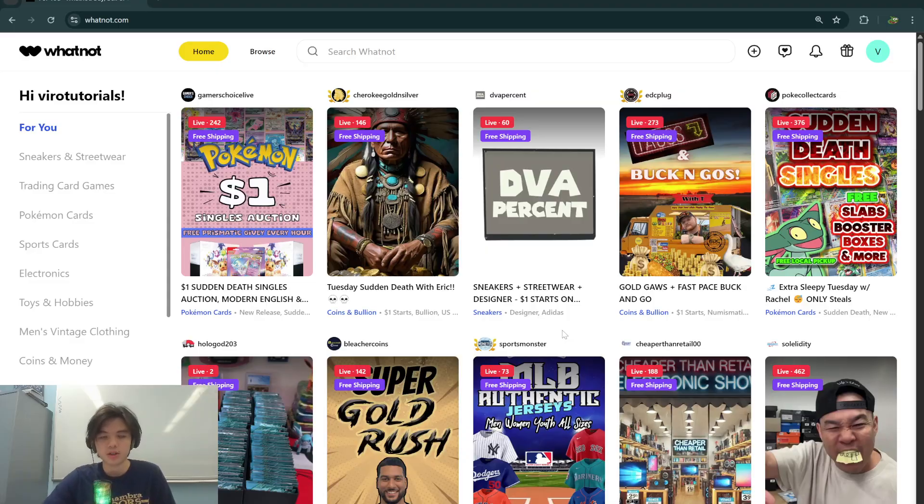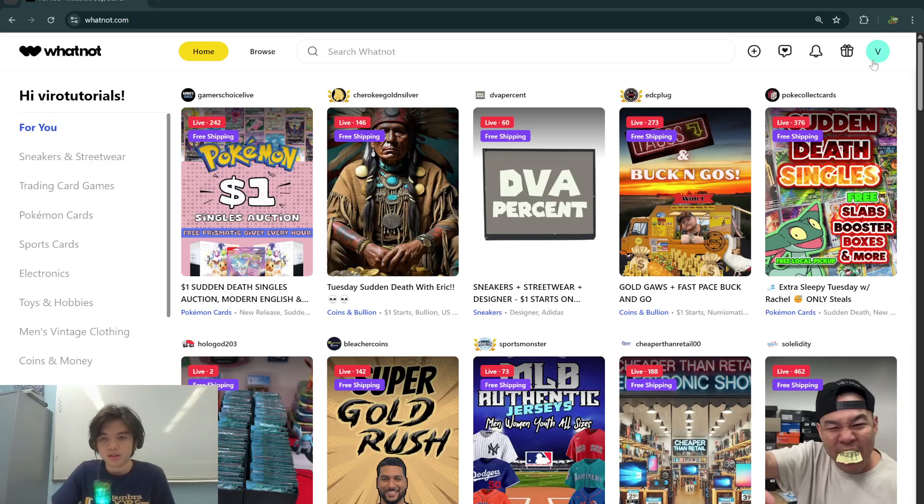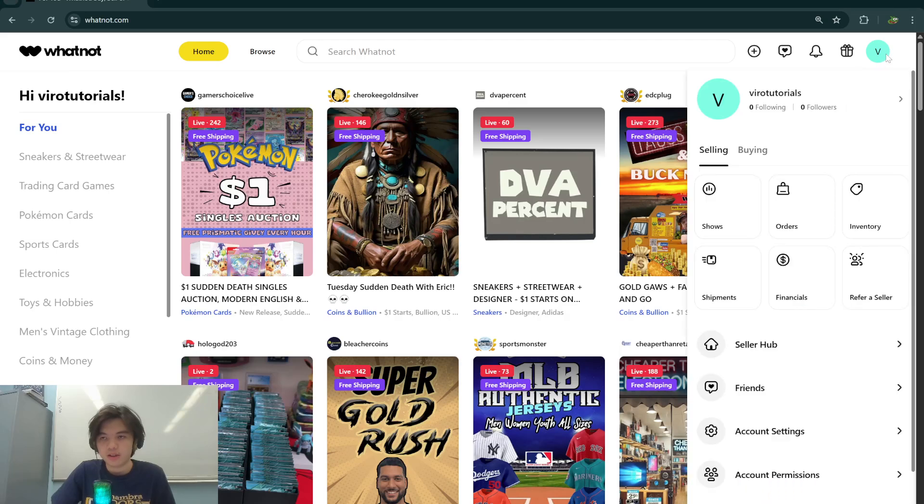From desktop, you want to log into whatnot.com and then from there go to the top right where it's your profile and then go to seller hub.